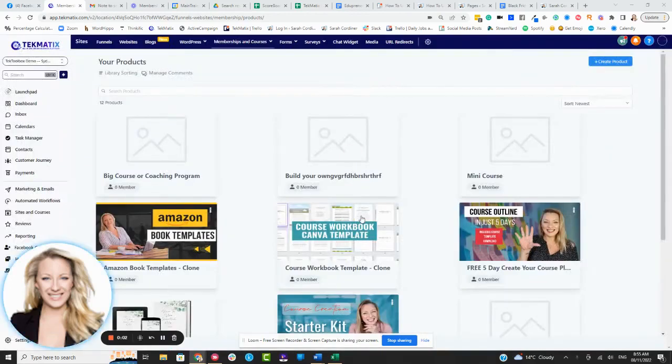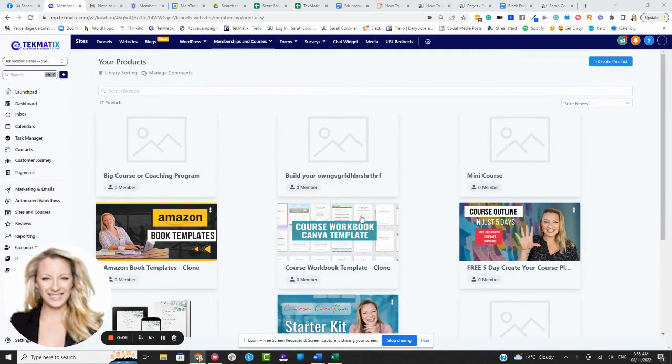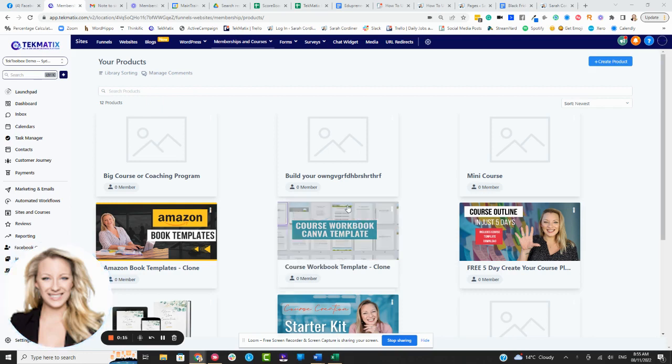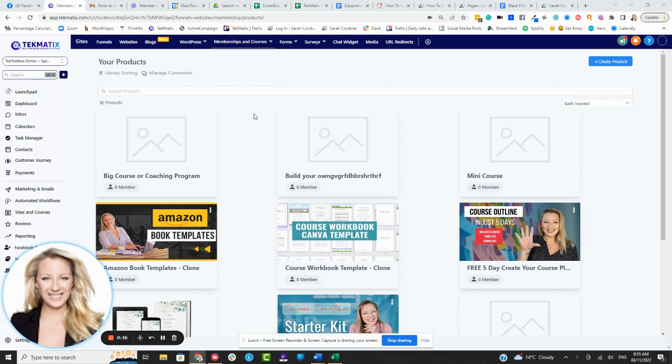What's up techies? Did you know that you can now add assessments to your courses? Oh yes, you can add multiple choice questions, you can add pass and fail conditions, and get amazing data and analytics from them too.